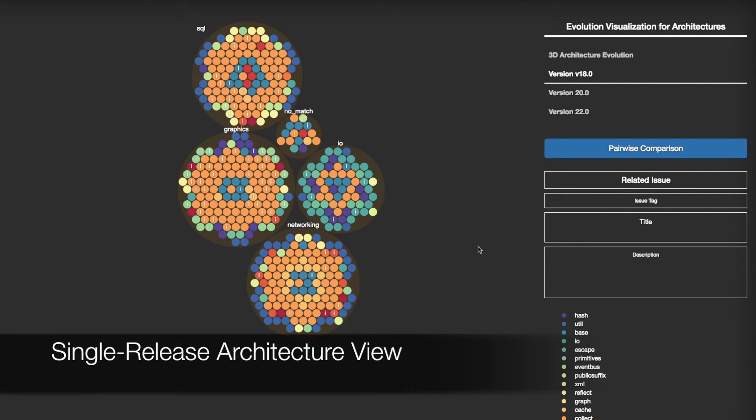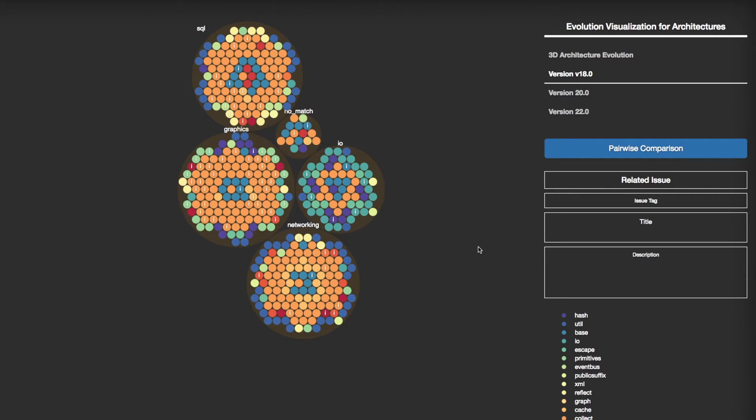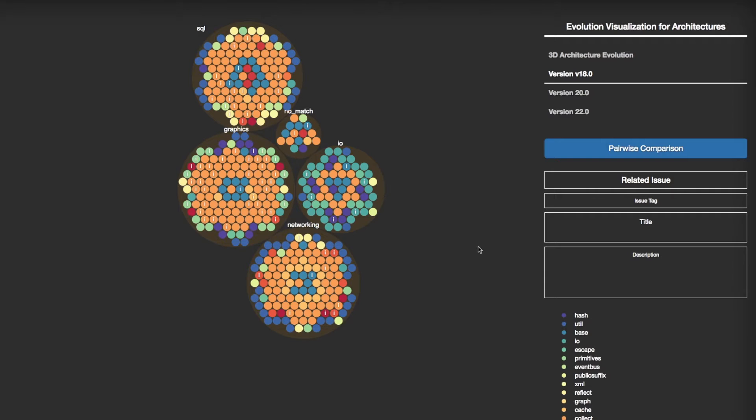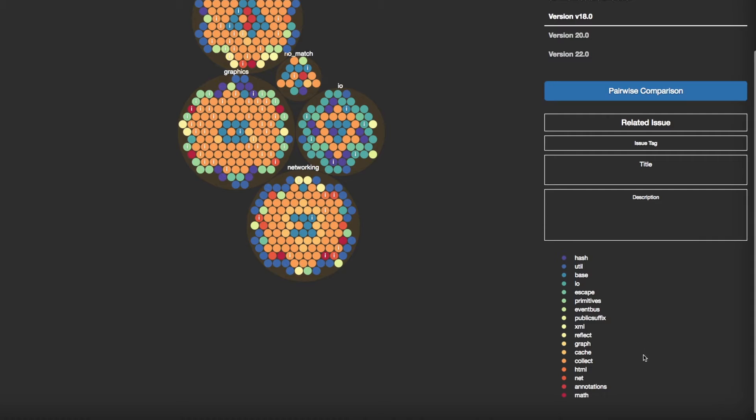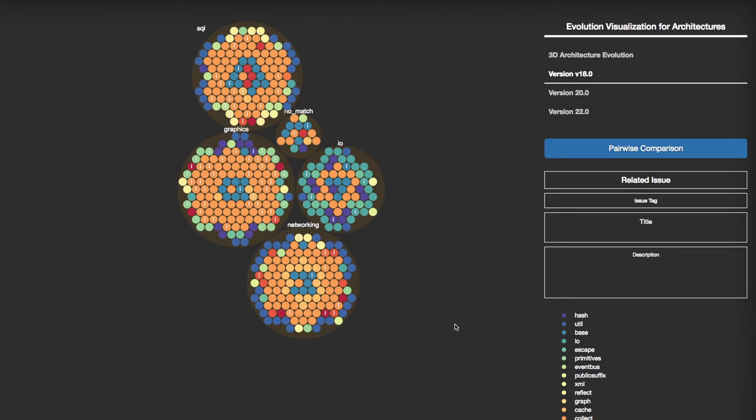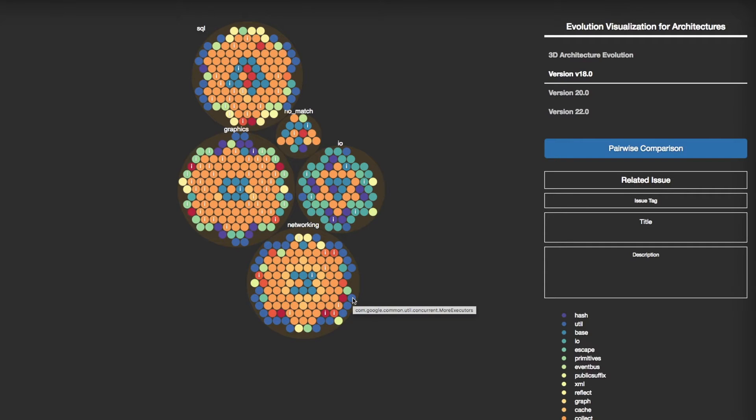This is a single-release architecture view. You can understand the functionality of each architectural component based on code-level entities. EVA distinguishes different groups of code-level entities, such as implementation packages, using color coding. This legend explains the color for each package. The color of each circle is automatically assigned. Names of architectural components are displayed on top of each bigger circle. If you hover the pointer over a small circle, EVA displays the name of the code-level entity.